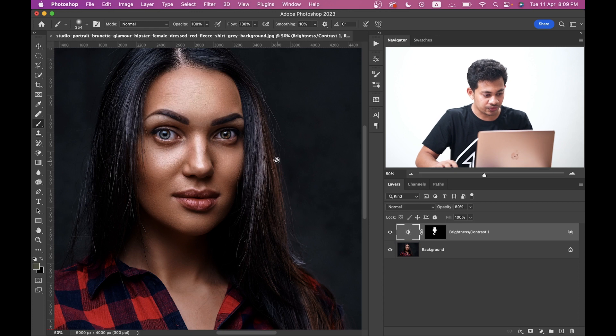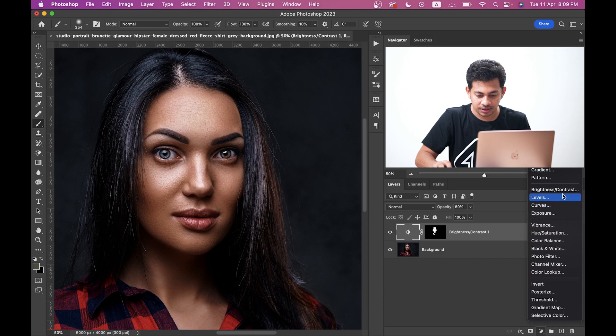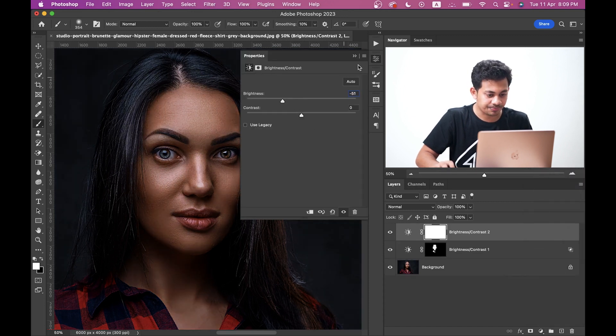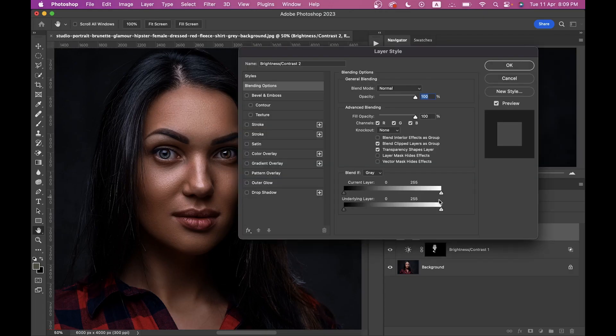Now if you want to add the dose effect — the darker area — you can create another Brightness and Contrast layer and decrease the brightness this time, then apply the same technique. If you don't want to apply the dose effect, you don't need to follow this step.